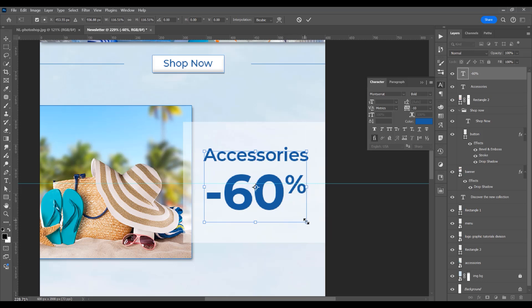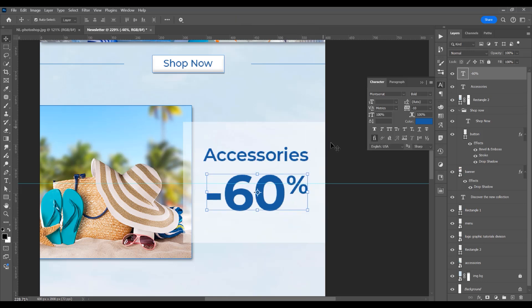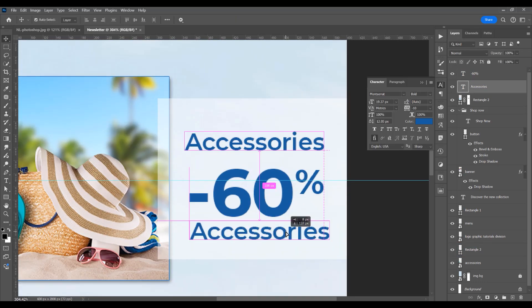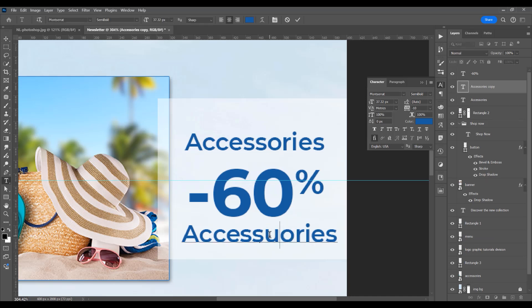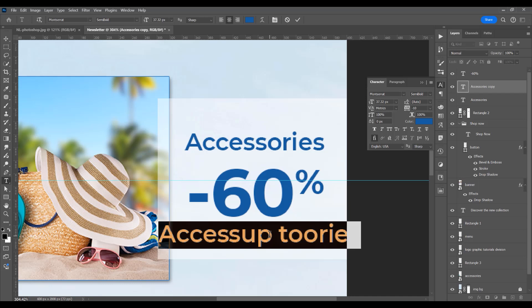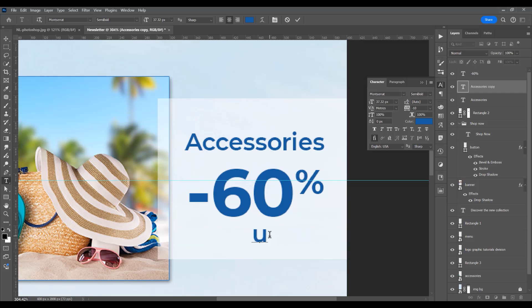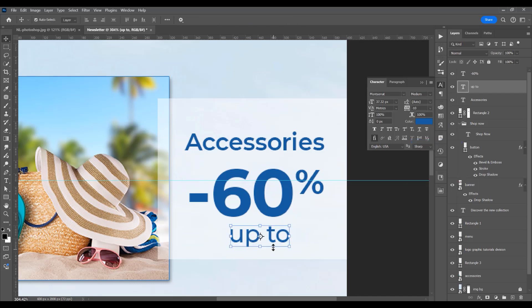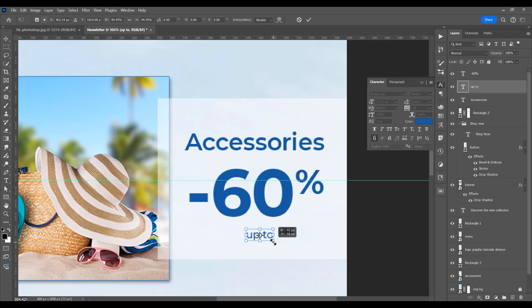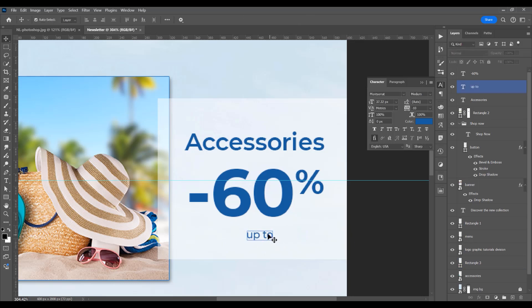Select only the percent sign and reduce its size. Type '45' for the discount value. I want the width to be equal to the 'Accessories' text. Duplicate by pressing Alt/Option and drag to duplicate the text. Type 'Up to,' select all with Ctrl/Cmd+A, and change it. Set to Regular and use Ctrl/Cmd+T to decrease the size and reposition it.